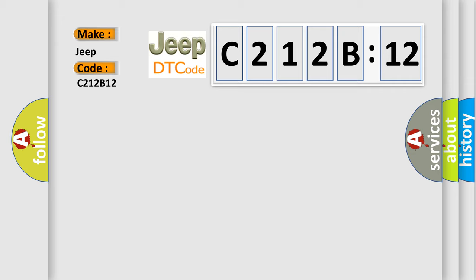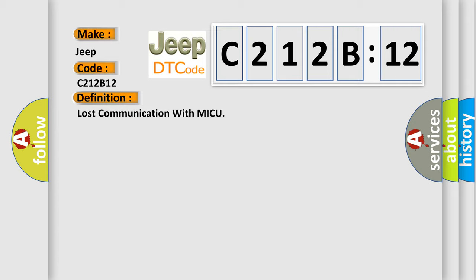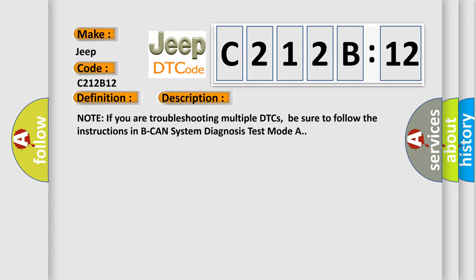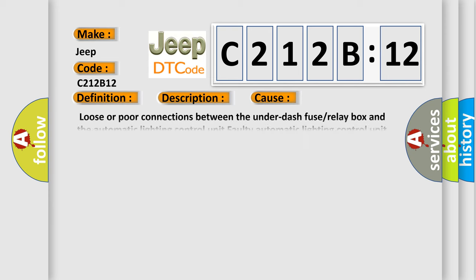The basic definition is Lost communication with MICU. And now this is a short description of this DTC code. Note if you are troubleshooting multiple DTCs, be sure to follow the instructions in V-CAN system diagnosis test mode A.